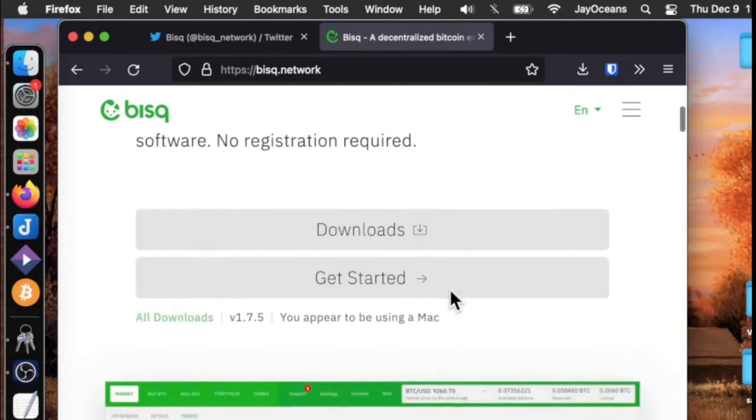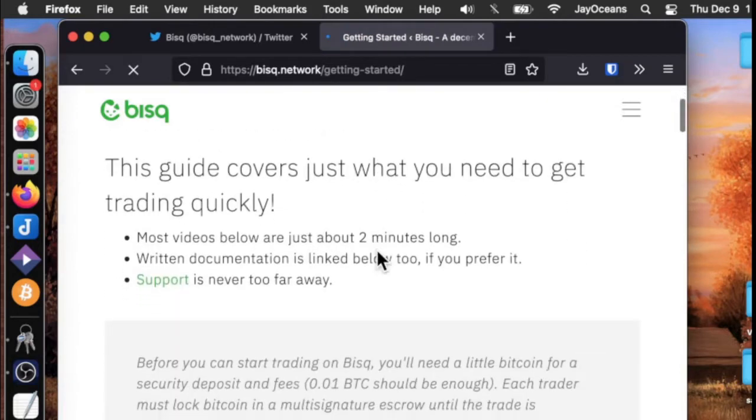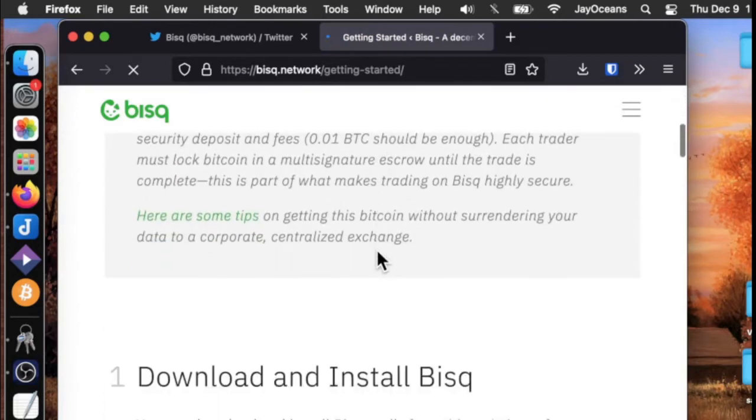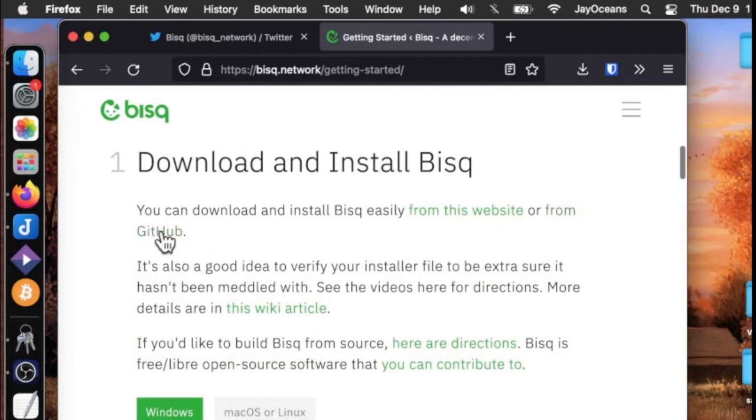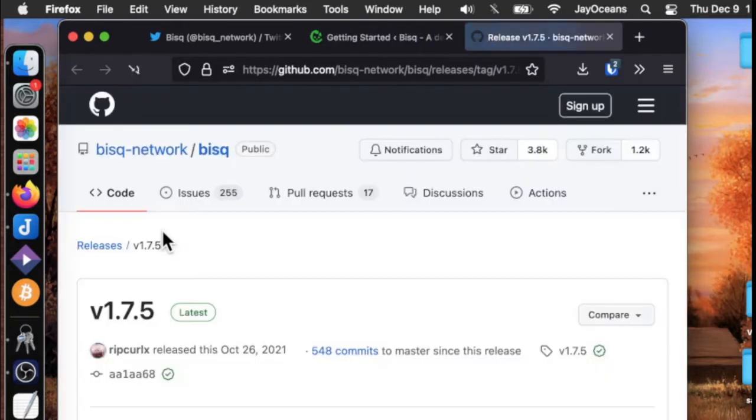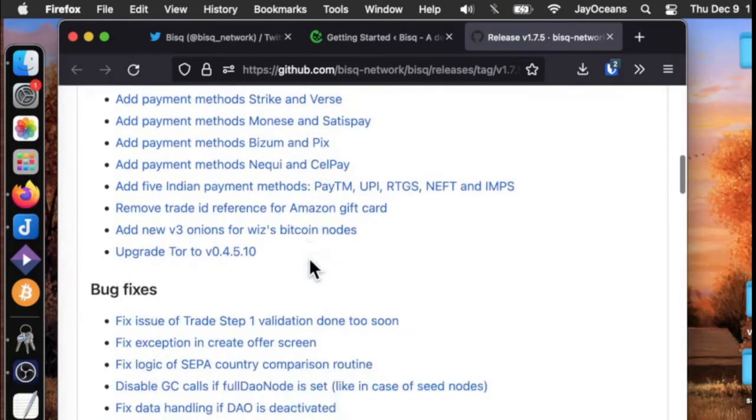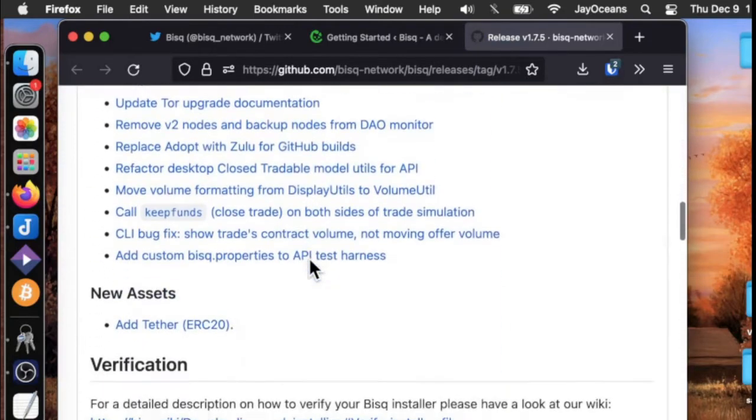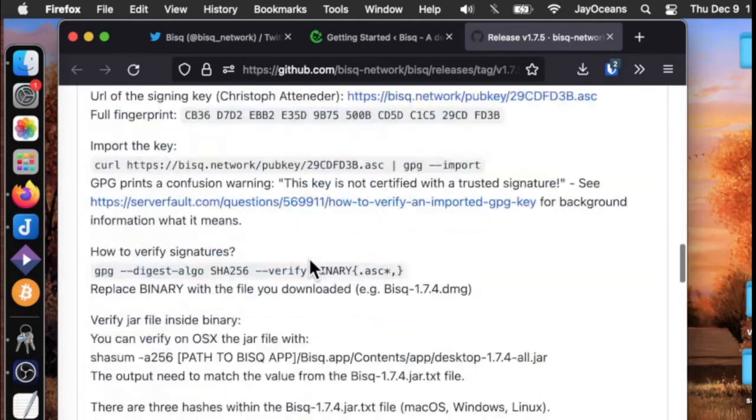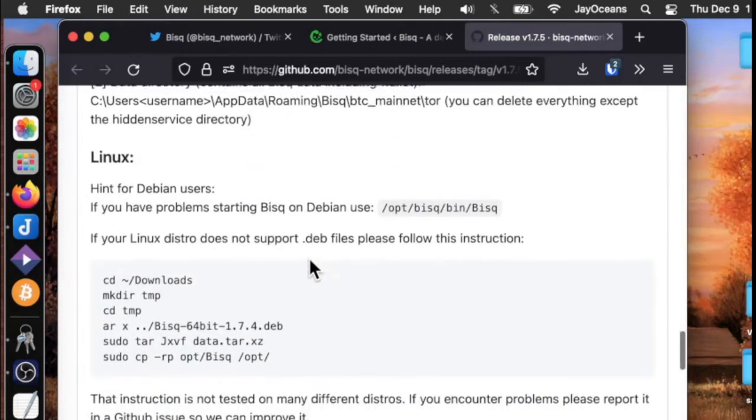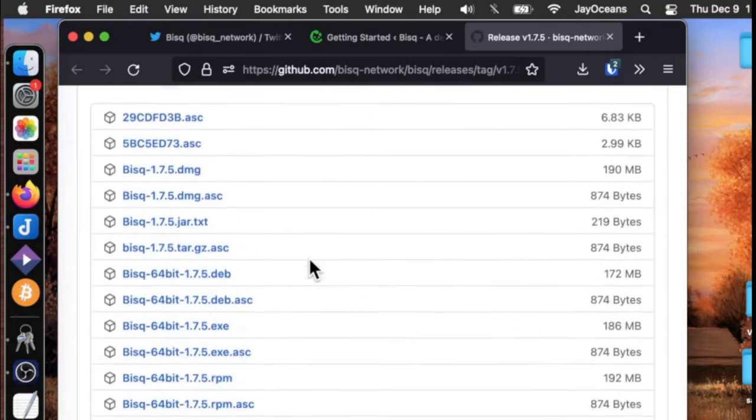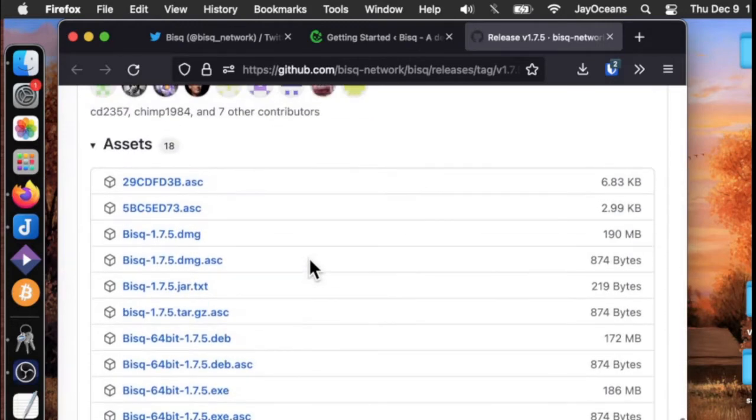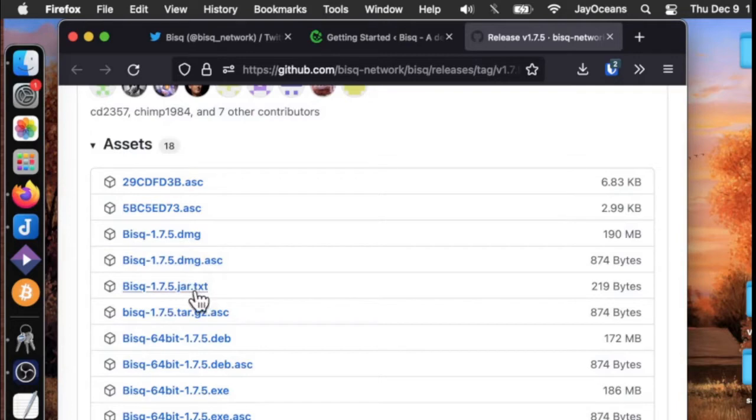We can also go to their get started guide and scroll down and get linked to their GitHub. We'll see the release notes, all the docs, and the new assets. There's one other file that we will need. We already have the DMG, that's the software. We have the signature file. We also need this jar txt file. So we can download those three files.